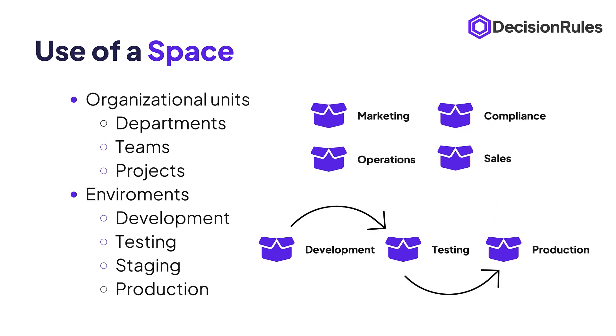And for what you can use a space? Well to differentiate between your teams, company departments or projects that you are currently working on.